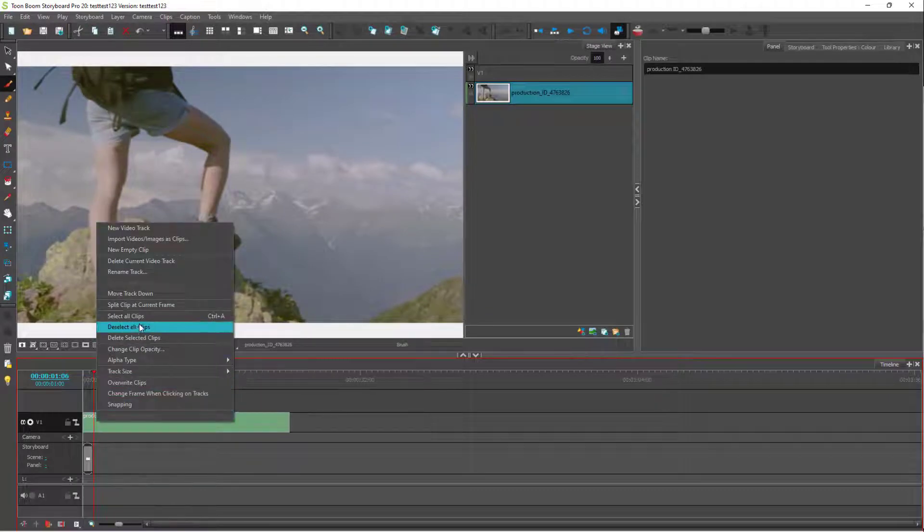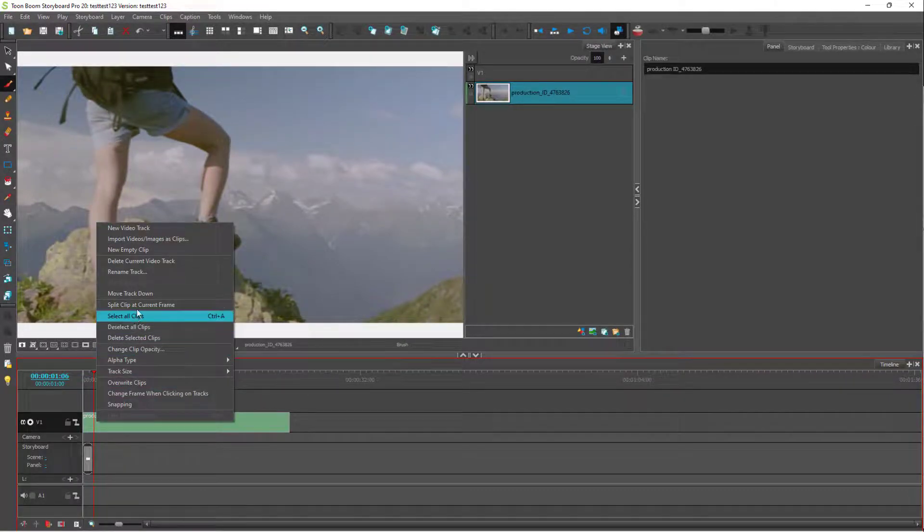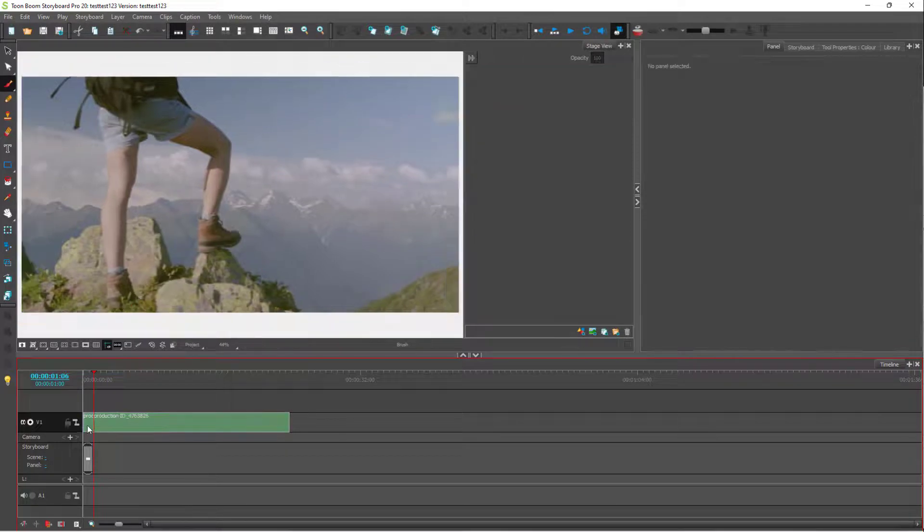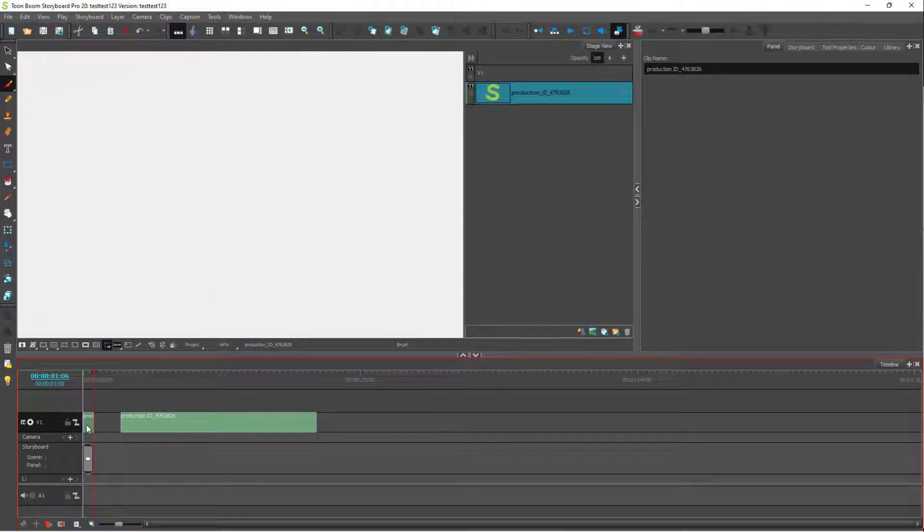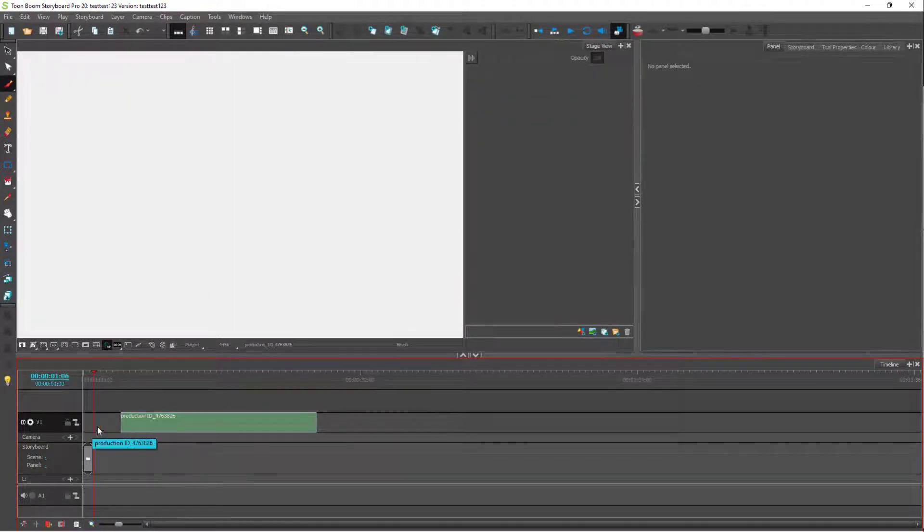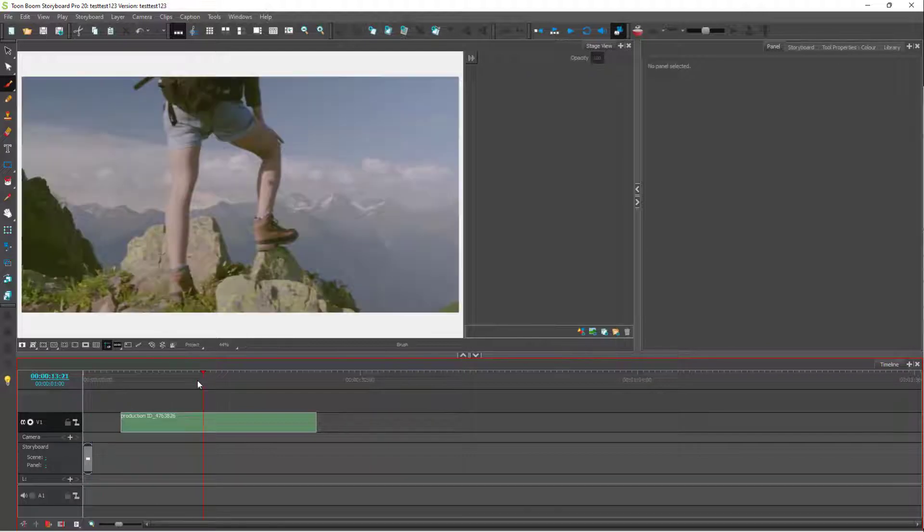I can split the video out - it says split clip at current frame. So the beginning part splits out as you can see. You can click and delete this out as you wish. You can go around over here on the side.